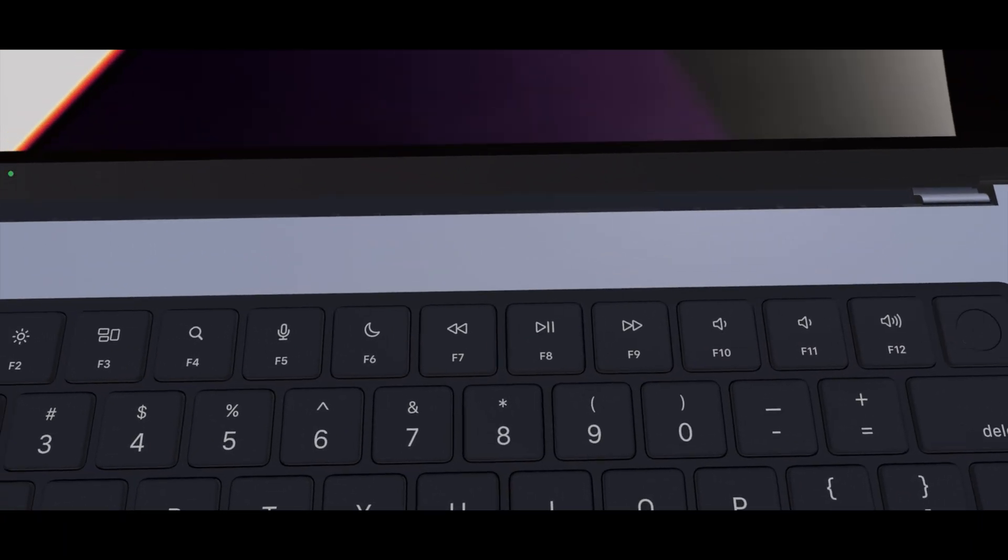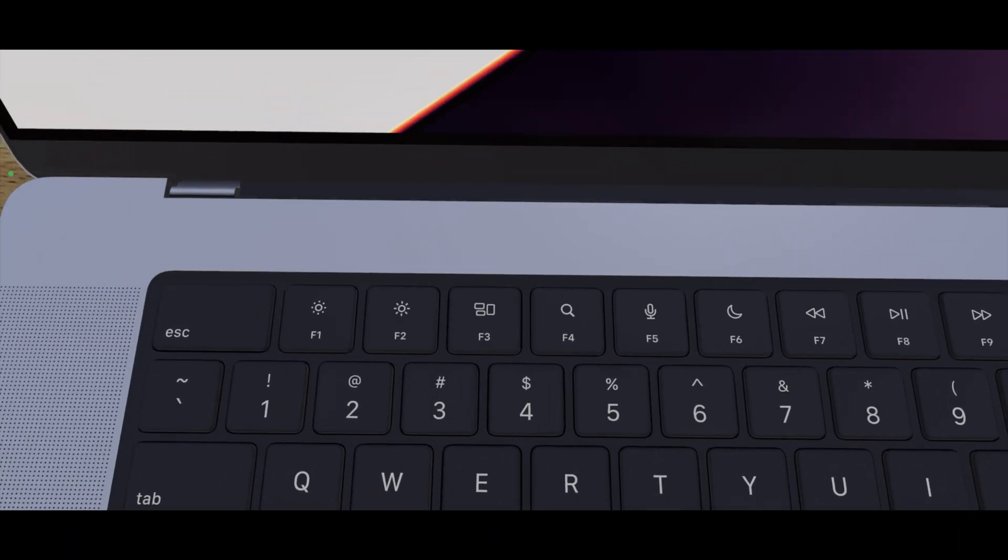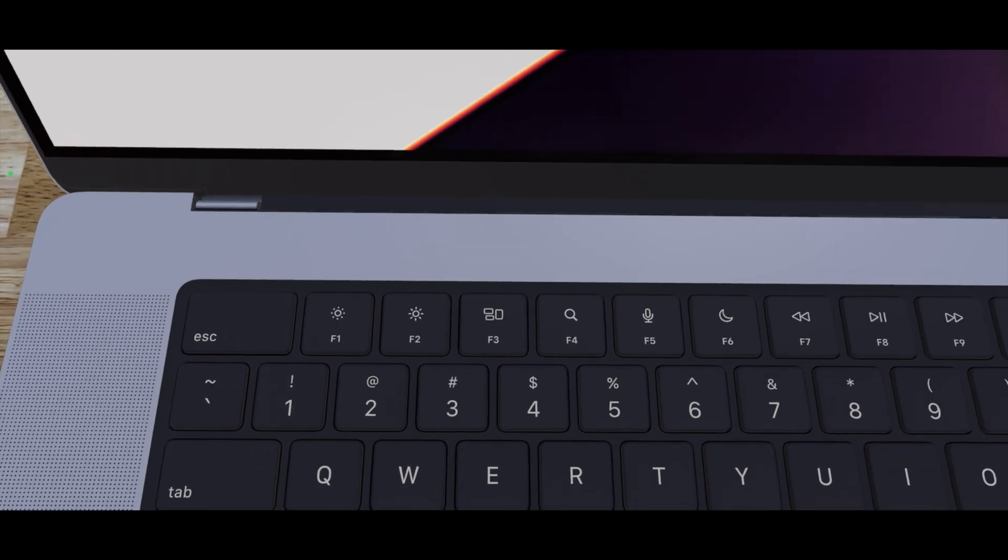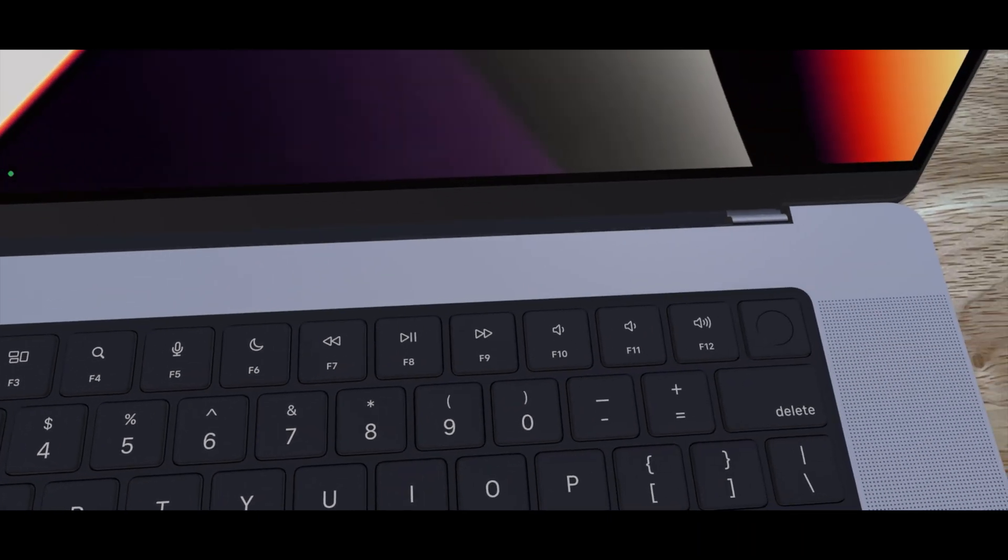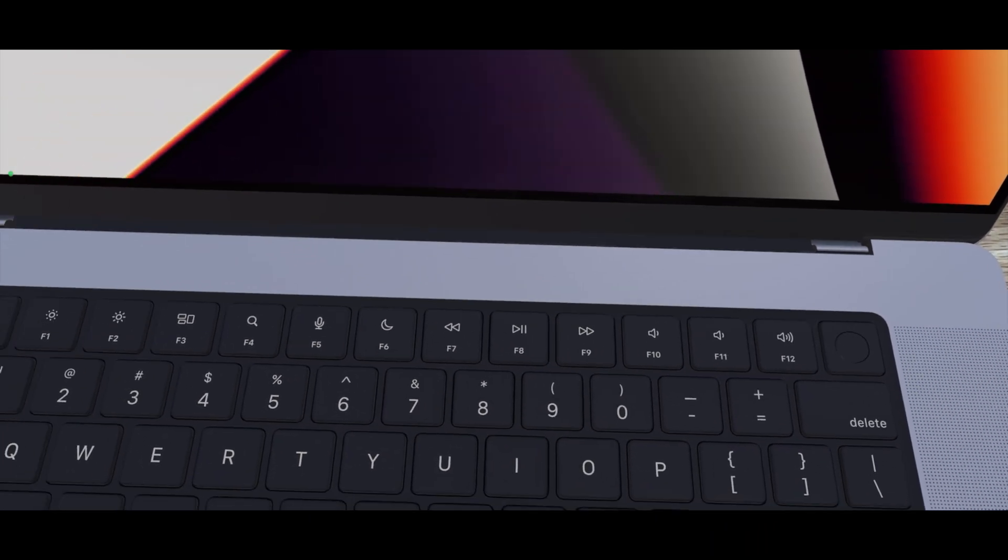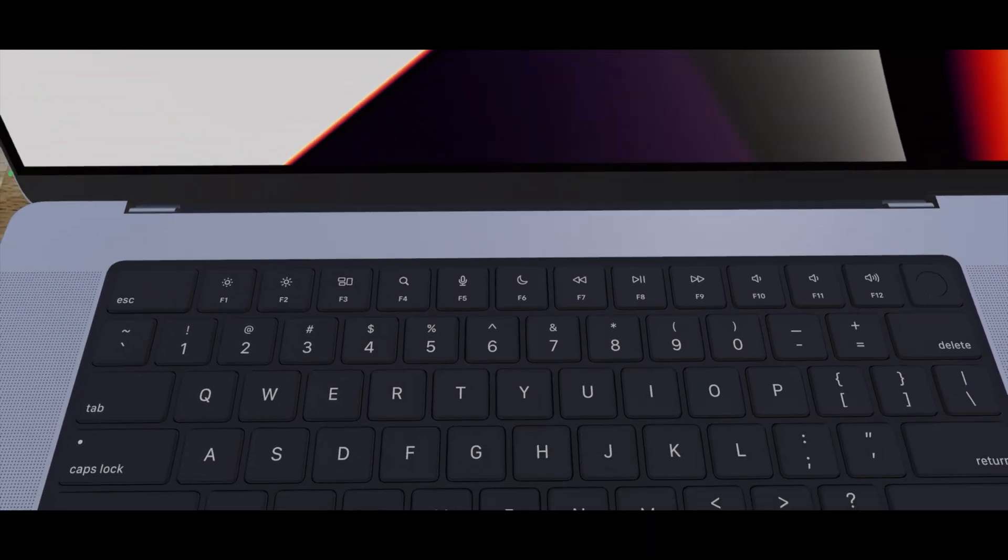And of course, there is no Touch Bar at the top. We have actual physical function keys for volume, media, screen brightness, and whatnot, which I am so happy about.